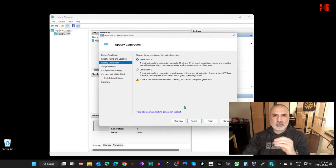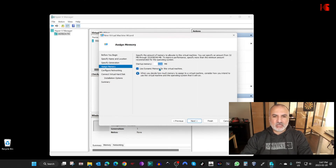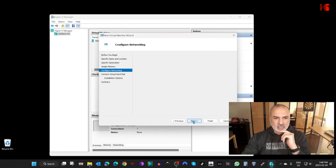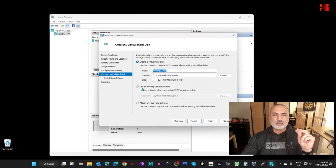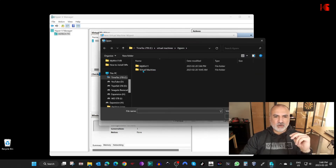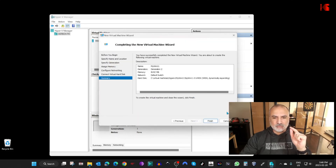Click Next, name the virtual machine — I'll call it 'my win 11' — then click Next. Because this is a Windows 11 machine, select Generation 2. If you are importing a Windows 7 machine, keep Generation 1 selected, otherwise it will not work. Click Next. For memory, I'll give it at least 8 gigabytes of RAM — that's 8192 MB. Click Next. For the connection, select Default Switch and click Next. Here choose 'Use an existing virtual hard disk', click Browse, navigate to the 'my win 11' folder, select the file with number zero, click Open, then click Next and Finish.